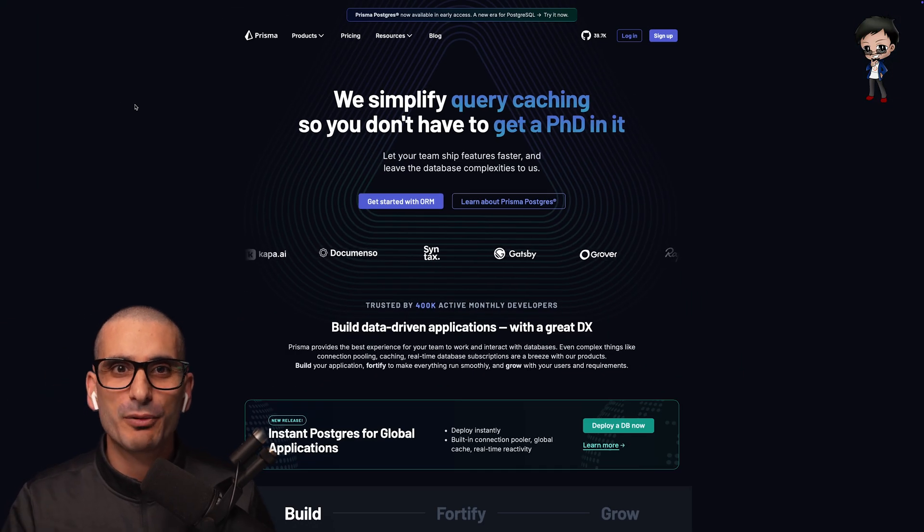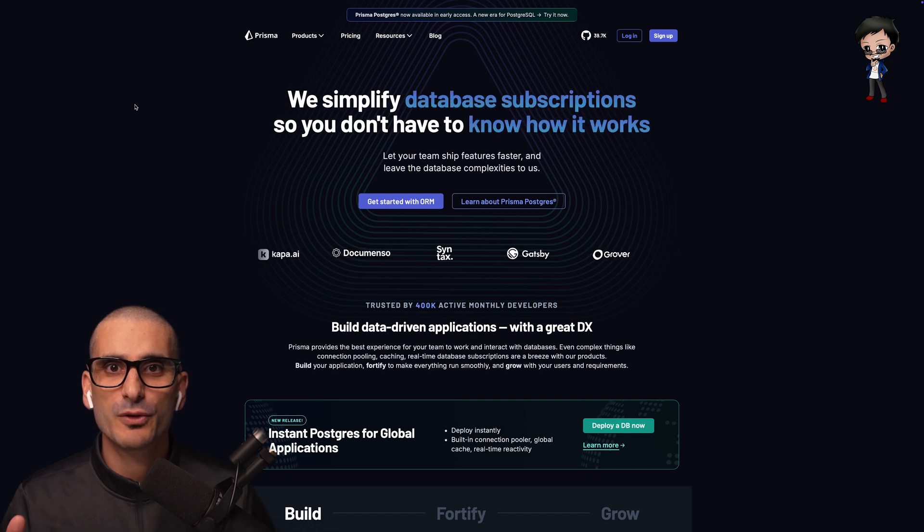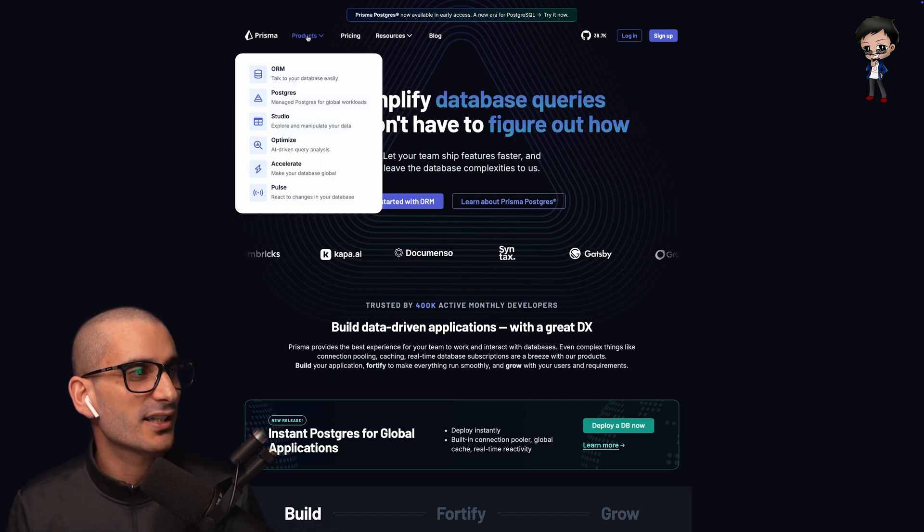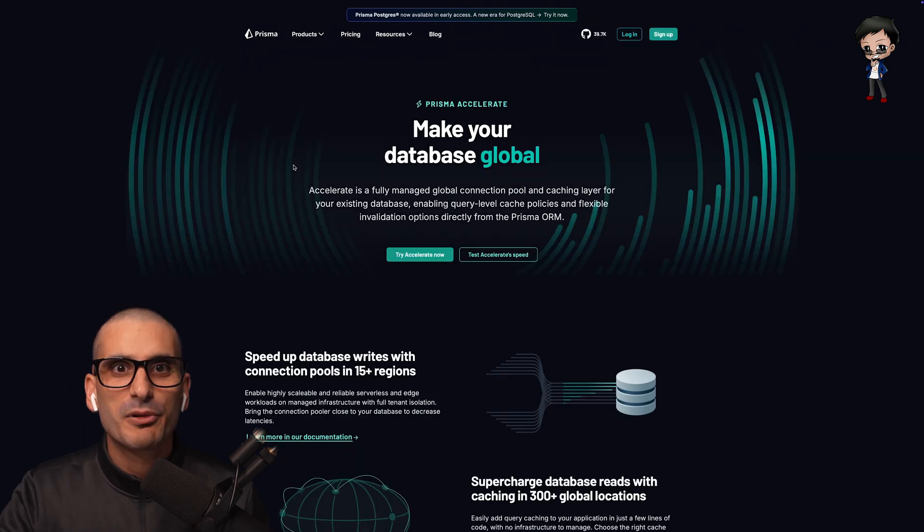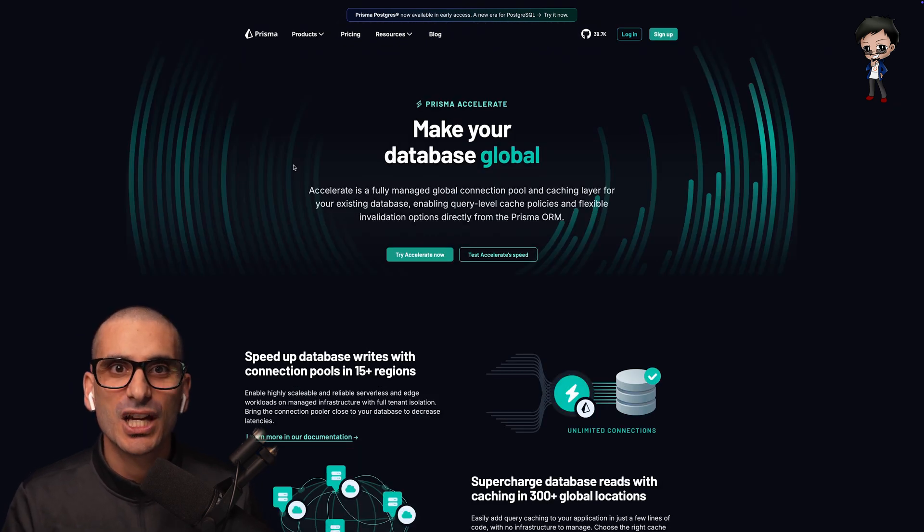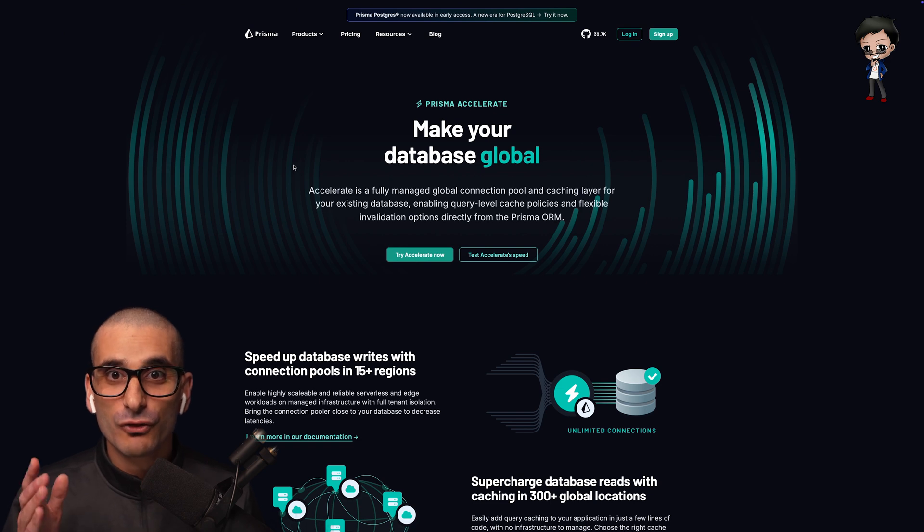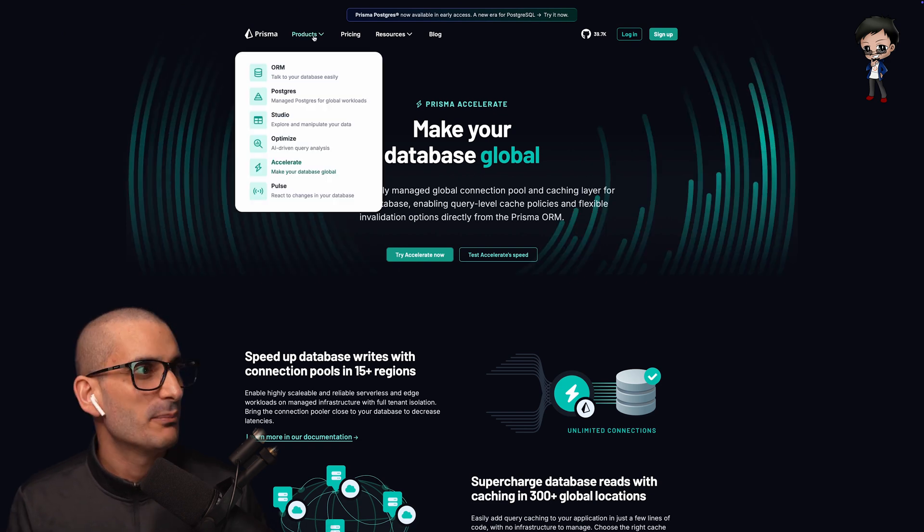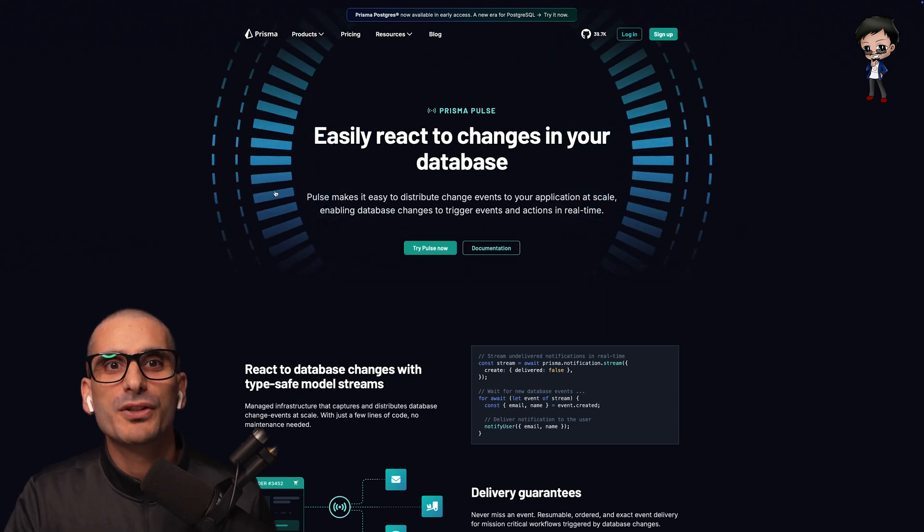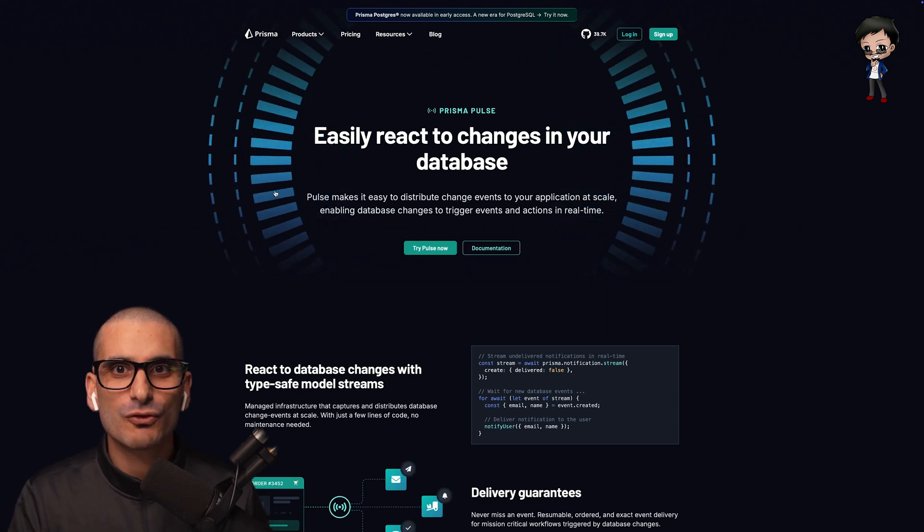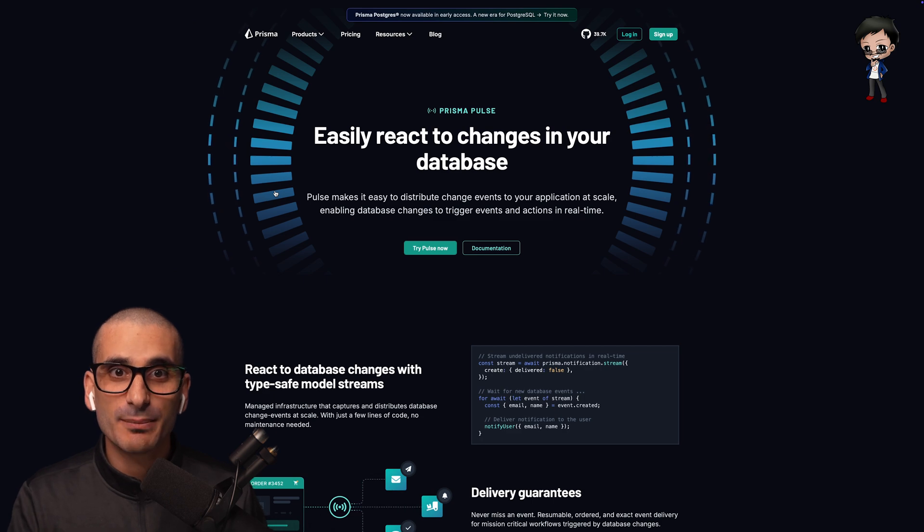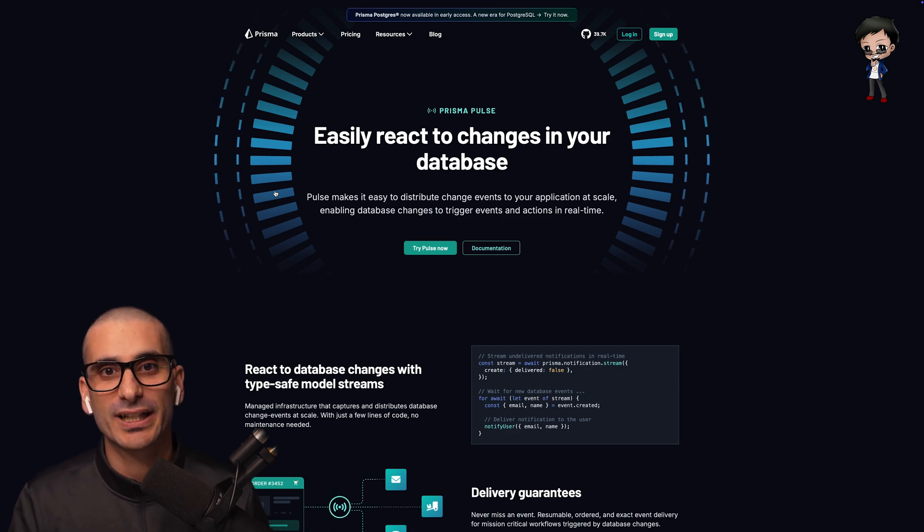But before I go, I did promise two other products by Prisma that will help you improve your app even further. If I head over to the products navigation and go down to Accelerate. Prisma Accelerate makes your database global and adds a query level cache with flexible invalidation options directly from the Prisma ORM. Back to navigation and let's head over to Pulse. Prisma Pulse is for those of you who are keen to have real-time events in your app. So when the data changes in your database, your app can react accordingly.